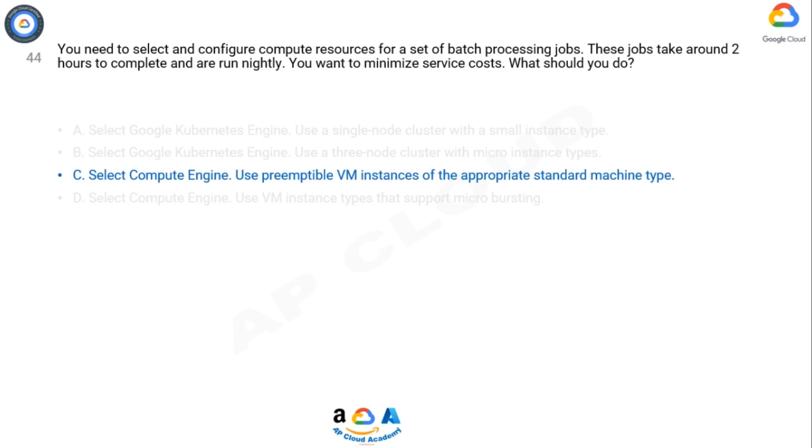For example, batch processing jobs can run on preemptible instances. If some of those instances stop during processing, the job slows but does not completely stop. Preemptible instances complete your batch processing tasks without placing additional workload on your existing instances and without requiring you to pay full price for additional normal instances.